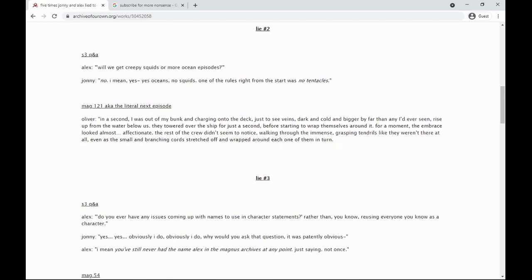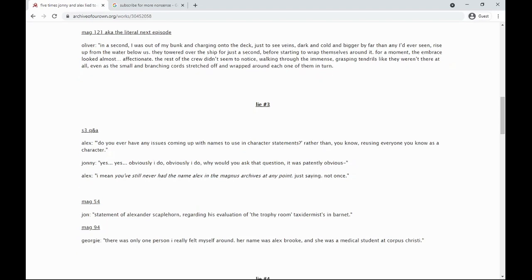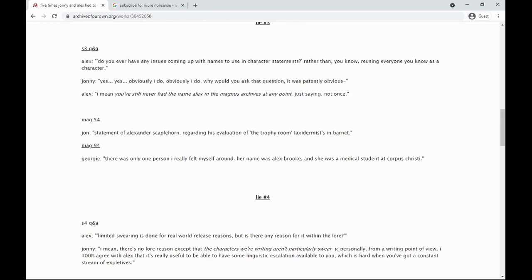Do you ever have any issues coming up with names to use in character statements? I do, obviously. Why would you ask that question? There's never been the name Alex in The Magnus Archives at any point. Just saying. Not once. Statement of Alexander Scaplehorn regarding his evaluation of the trophy room taxidermist in Barnet. There was only one person I really felt myself around: her name was Alex Brooke, and she was a medical student at Corpus Christi.